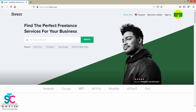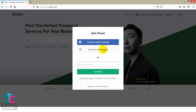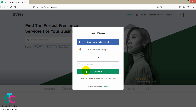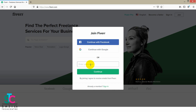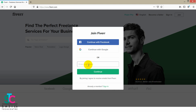First we press the join button. You can log in with your Facebook account, you can log in with your Google account, you can log in with your local account or your email. About Fiverr, now for all the new users I am choosing to register.